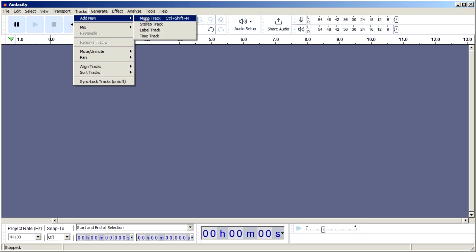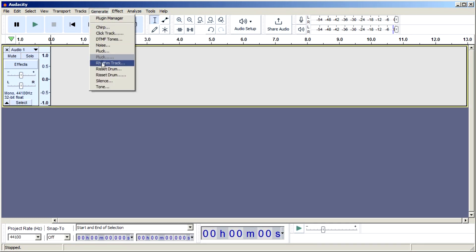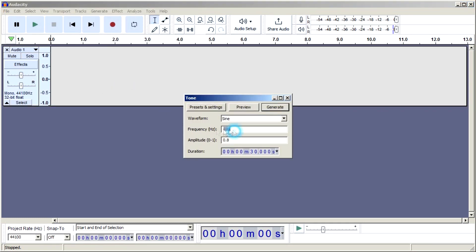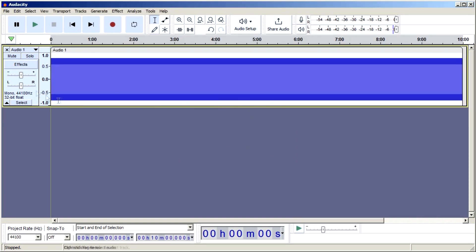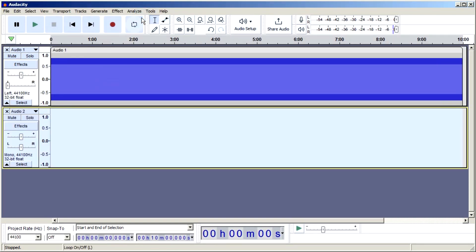My plan is to record a test signal with 400Hz on one channel and 8kHz on another channel. I can generate such a test tone in Audacity.